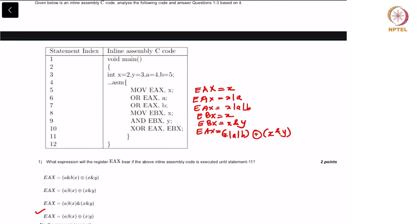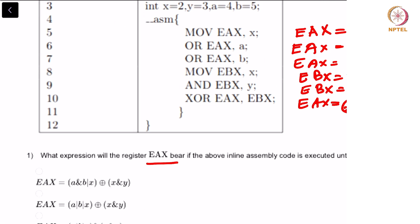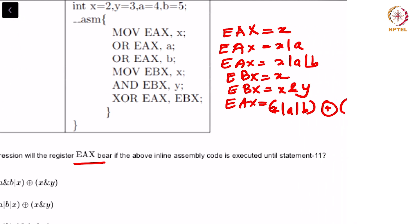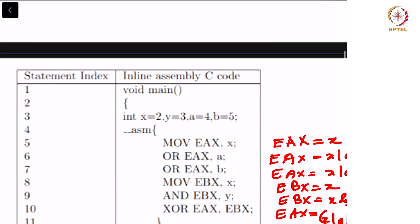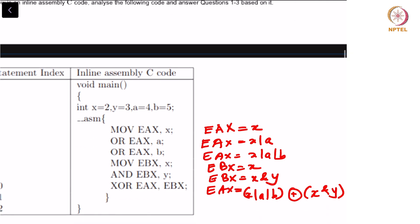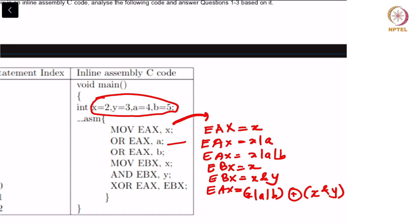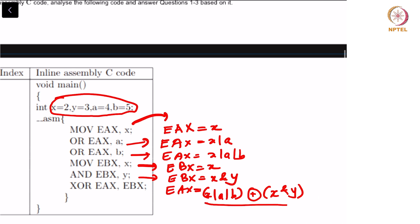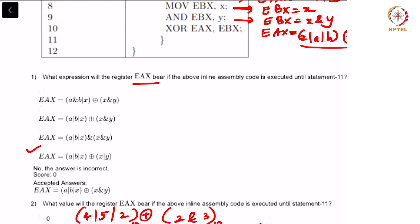First question: what expression will the register EAX bear in the above inline assembly code if executed until statement 11? Let us go over this one by one. We note that these are the values of X, Y, A and B. The first statement sets EAX, then we perform X OR A OR B, then move EBX comma X, and AND EBX with Y which gives X AND Y. Finally we obtain this expression, which is present inside register EAX, and hence this is the right answer.